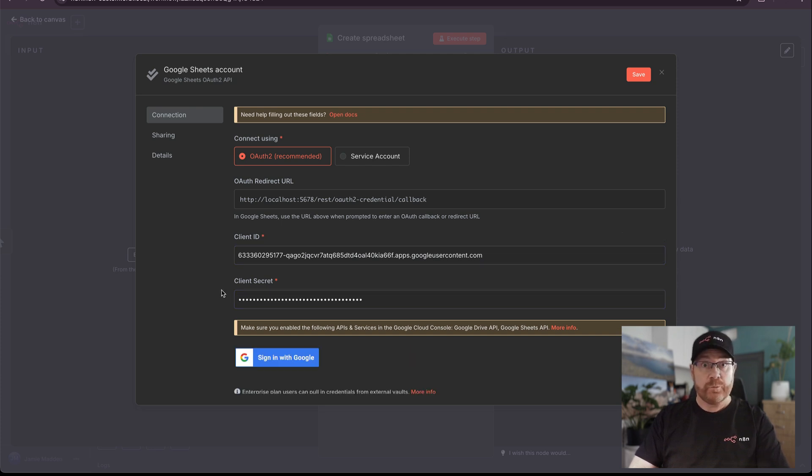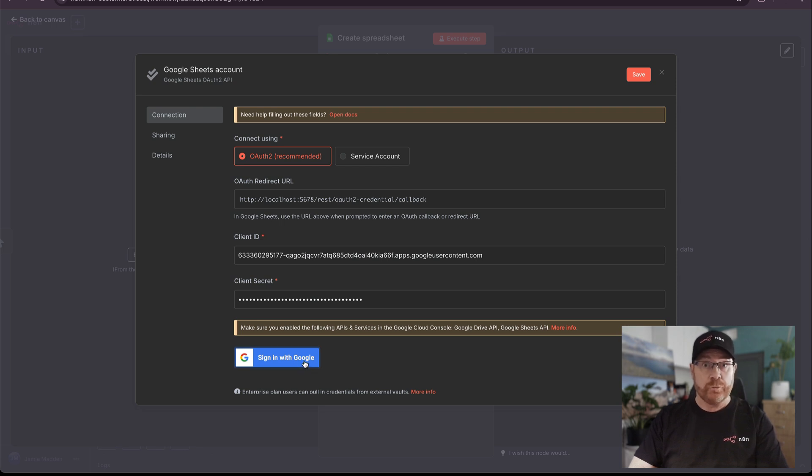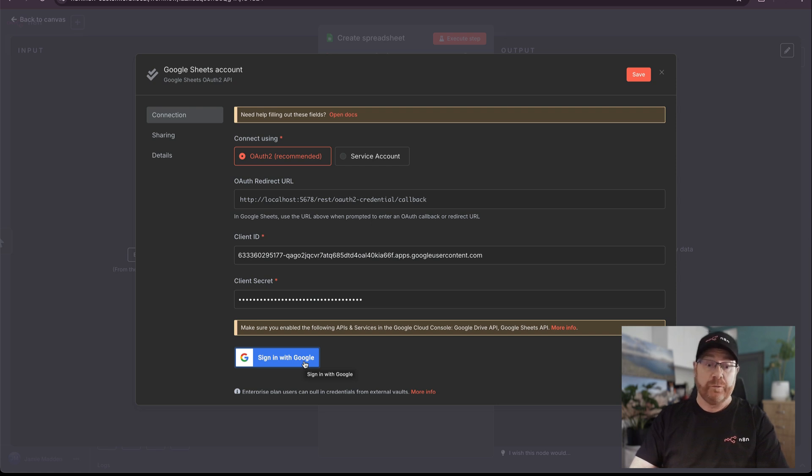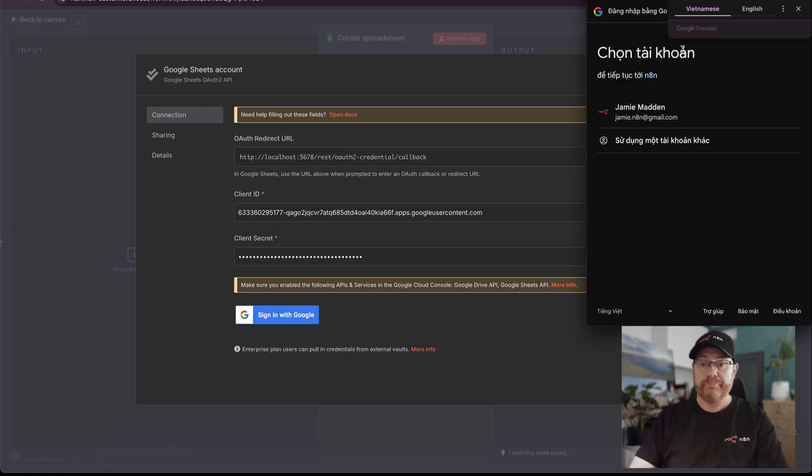If everything is set up correctly, then you'll get the sign in with Google. If you sign in with Google now, you will get an application blocked error because the app is in test mode. I'll show you what I mean.